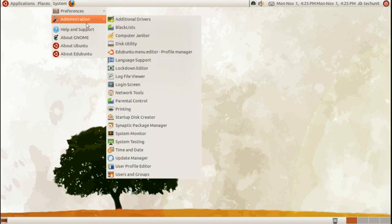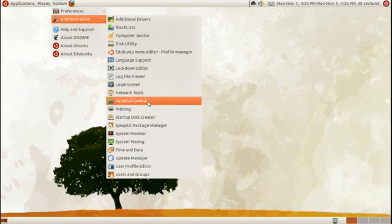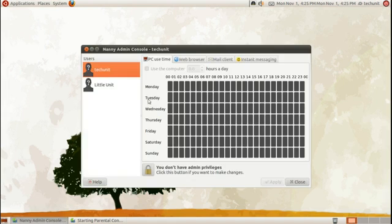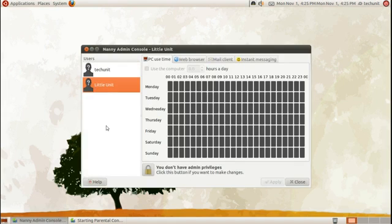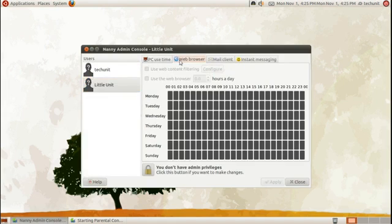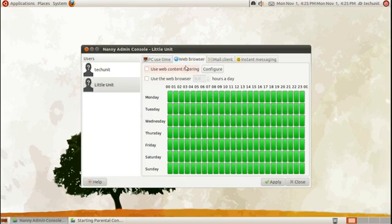You can launch GNOME Nanny from System > Administration > Parental Controls. Select the user you'd like to configure for, go to the tab you'd like to configure — in this case, Web Browser — and unlock it.